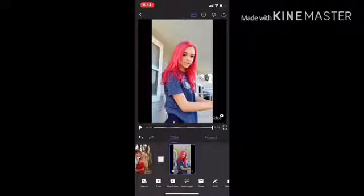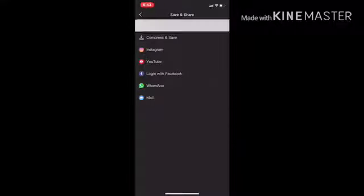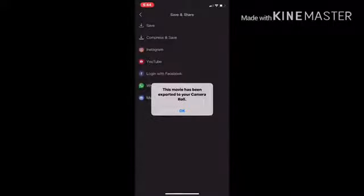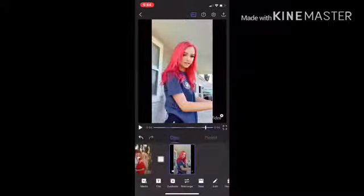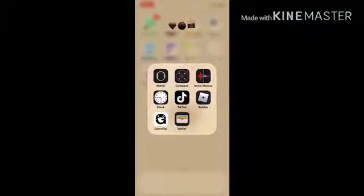When you are done with your fan edit, you want to click the top right icon — it's like a save button that I'm pointing to. You're going to click on that and save it to your camera roll. Choose an export size; it really doesn't matter, but just click the one you want. When you've saved it to your camera roll, you are done and you can post it on social media. I'm posting it on TikTok, but you can post it on any social media app you want.